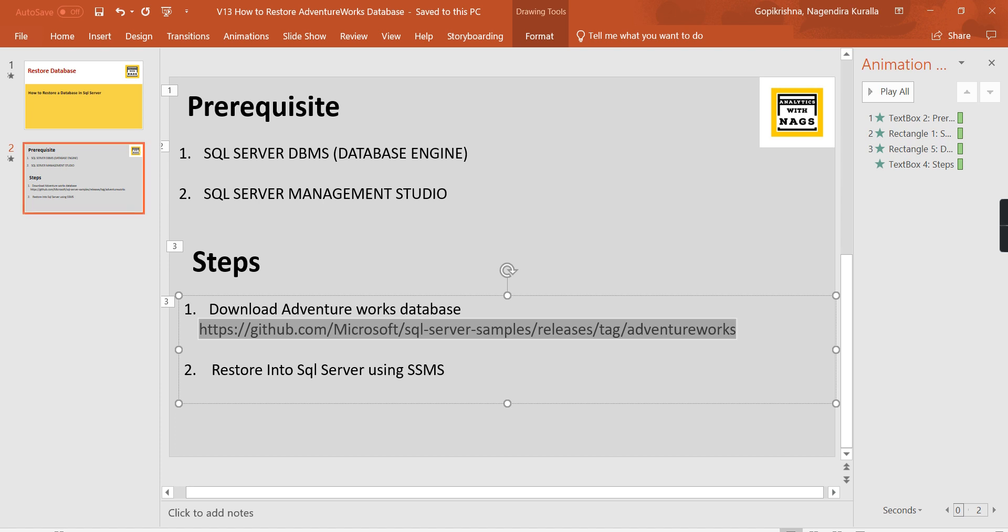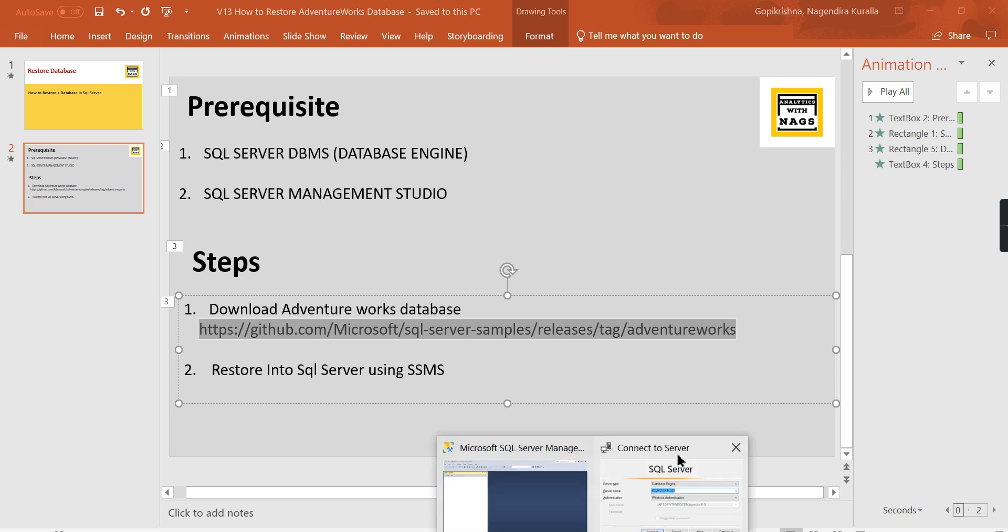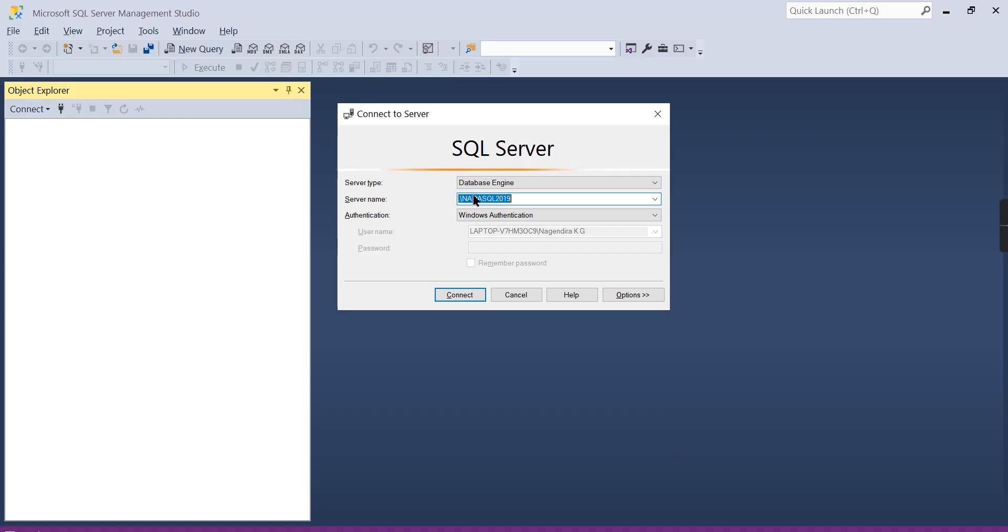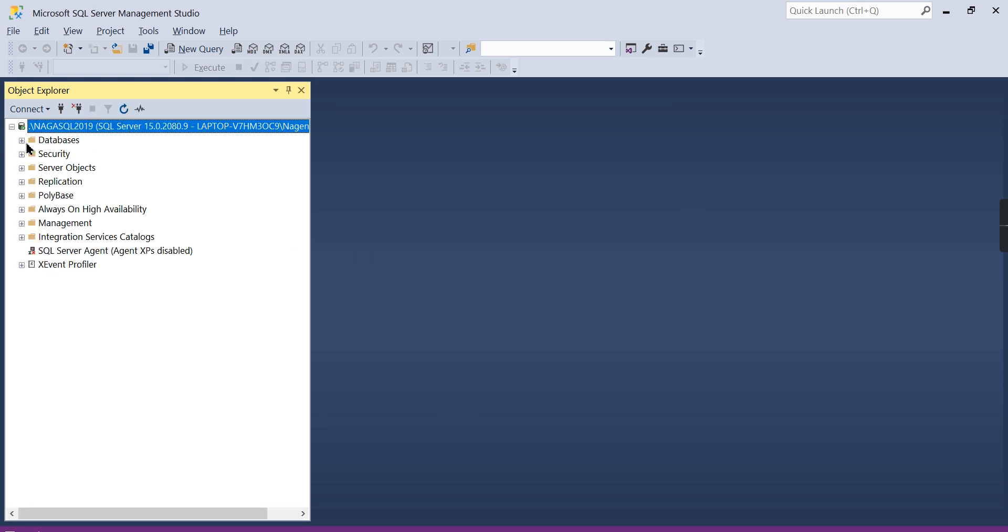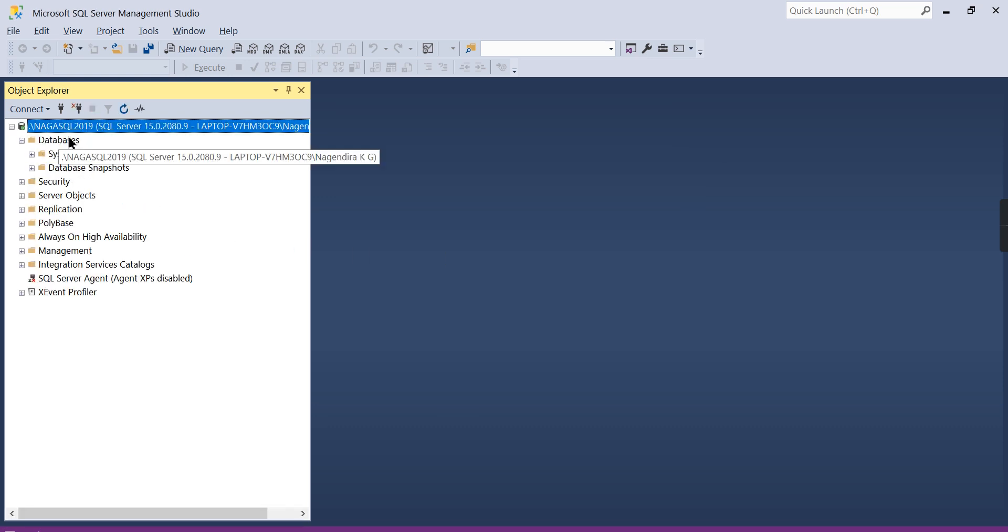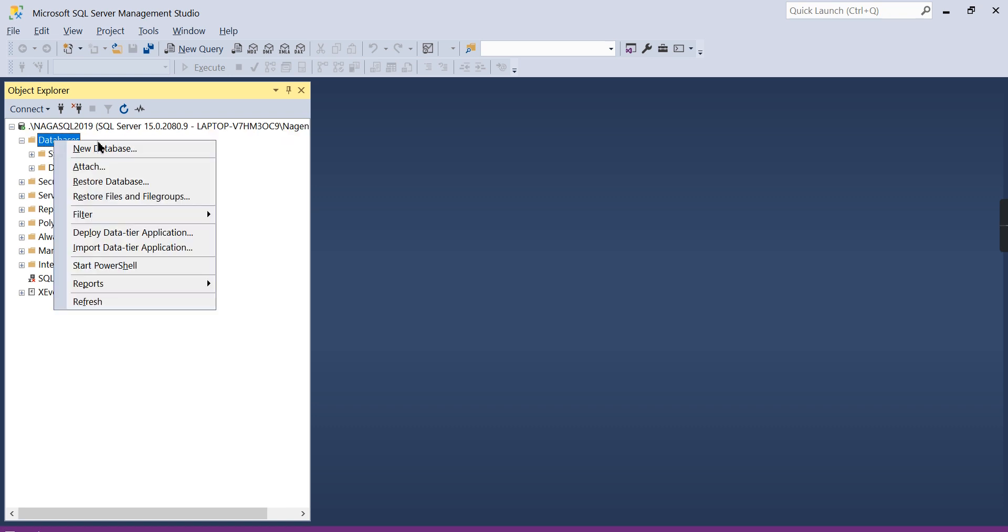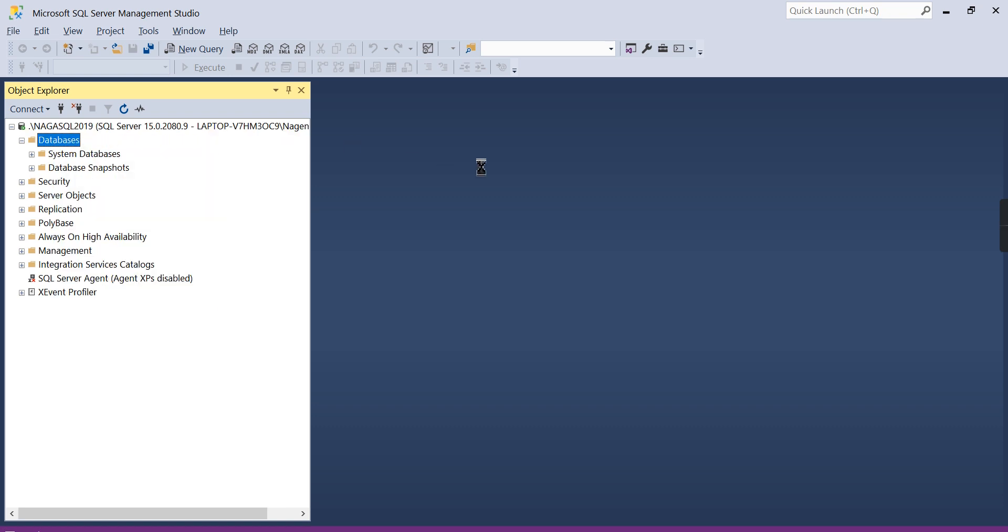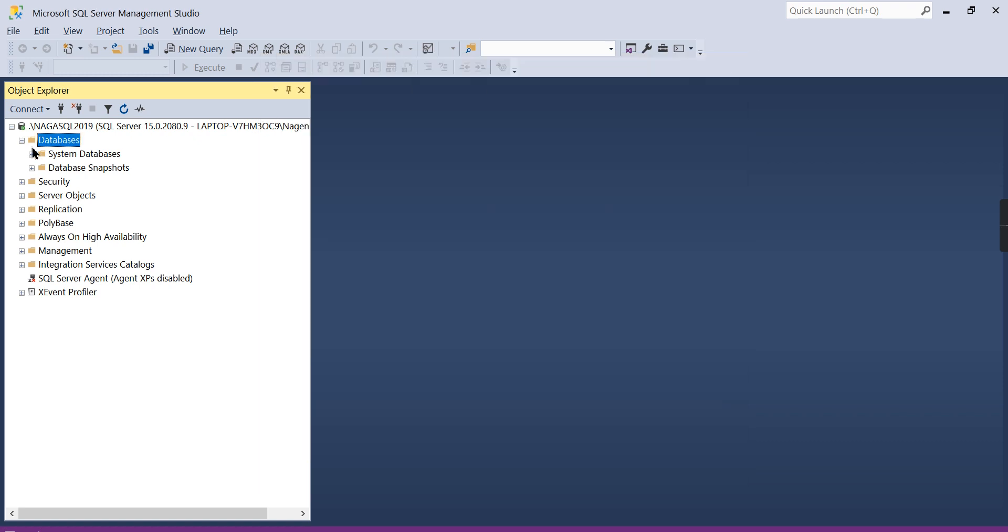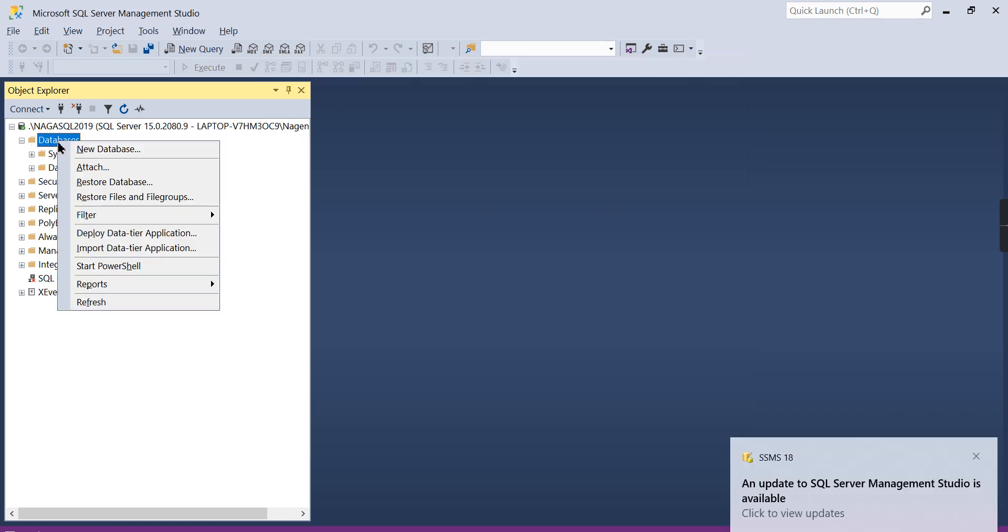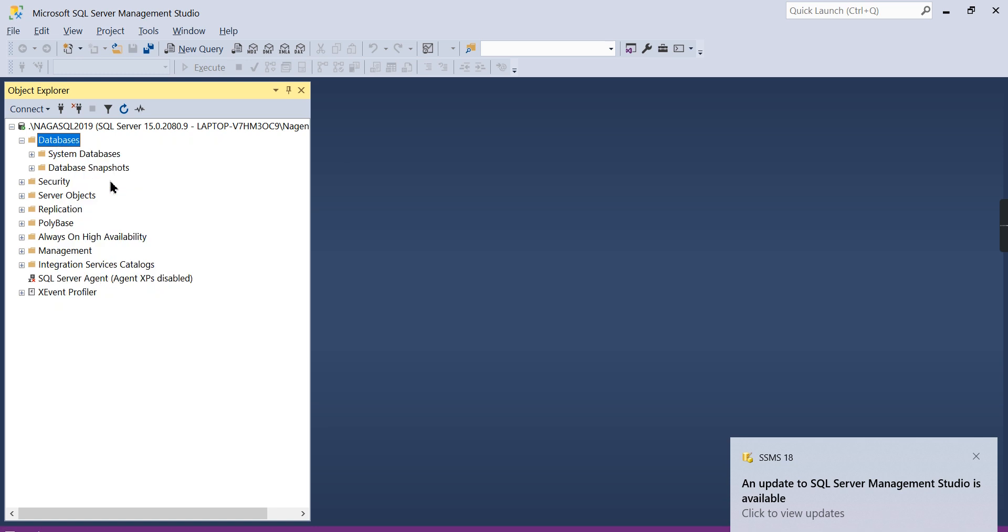Some people say upload a database—that is not the correct terminology in the database world. You need to say it is restore a database. Now we have SSMS connected to the server. My server is Naga SQL 2019. I am connecting to it. Now here I do not have any databases. I am going to restore it now. It's not a new database. If you want to create a new database, you can go for it, but now we are doing restore database.